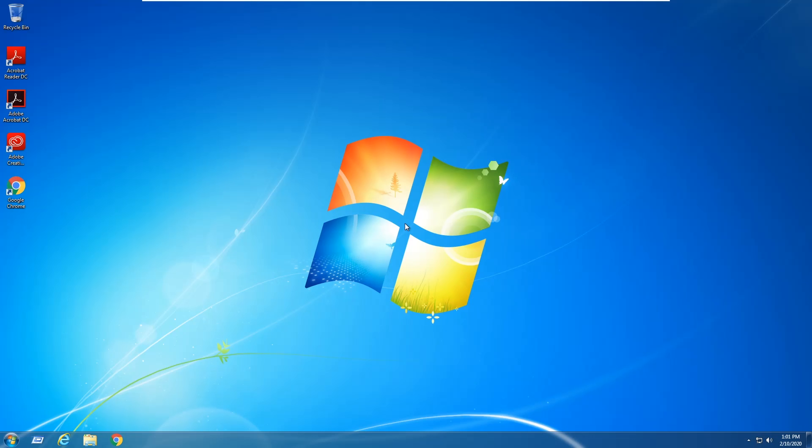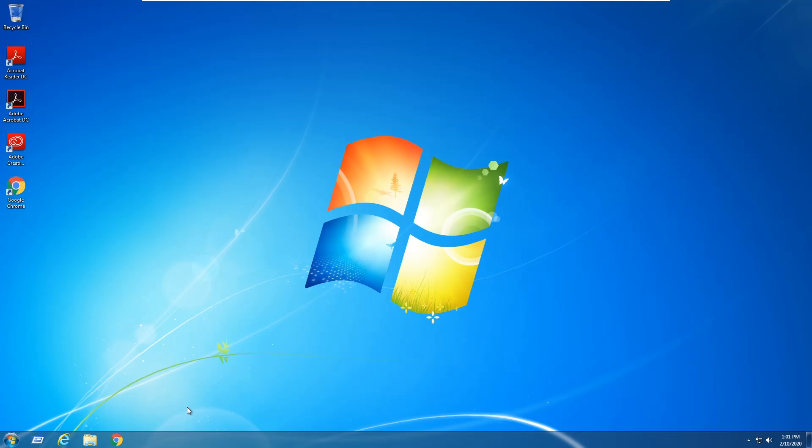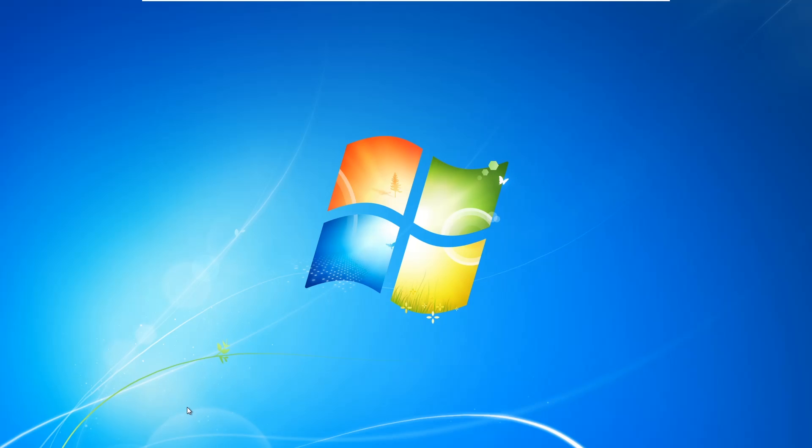All right, so now Windows 7 has finished rebooting and we're back up at the desktop. I'm going to go ahead and go to Start again and try to restart just to confirm that it worked. And you can see again we didn't get the error message here, so that confirms this fixes it as well.